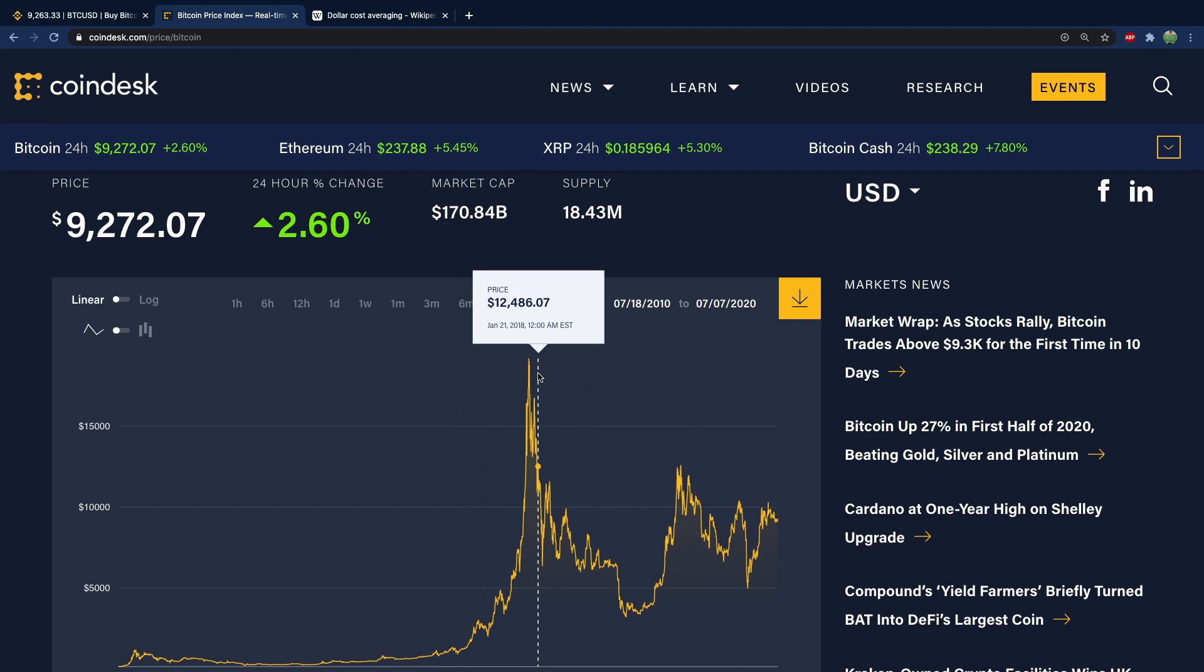So instead of saying oh I'm going to buy one Bitcoin every month, you can say something like oh I'm going to buy $50 worth of Bitcoin every day or every week or whatever it might be.